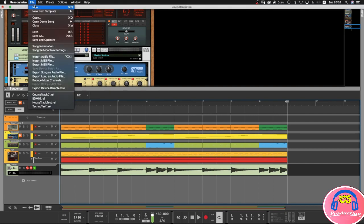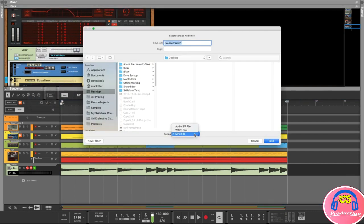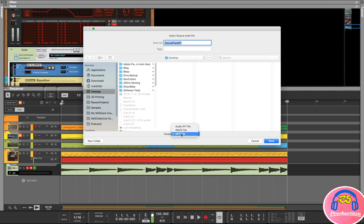You're going to go to File and Export Song as Audio File, and then you can choose between a few formats. We've got AIFF, Wave, and MP3. Usually you will go with Wave or MP3. I know some people do like to use this AIFF file, but I usually go with Wave or MP3.